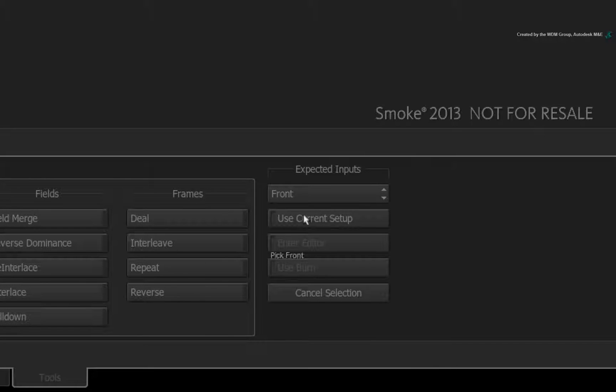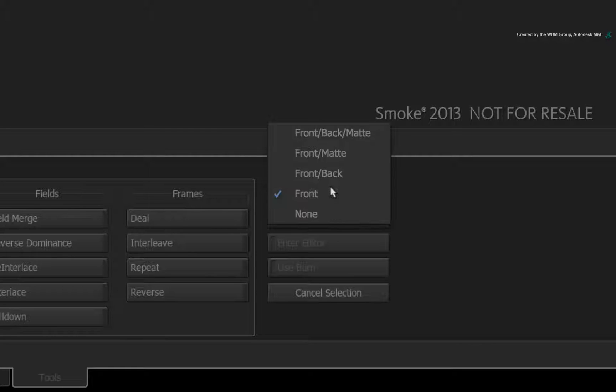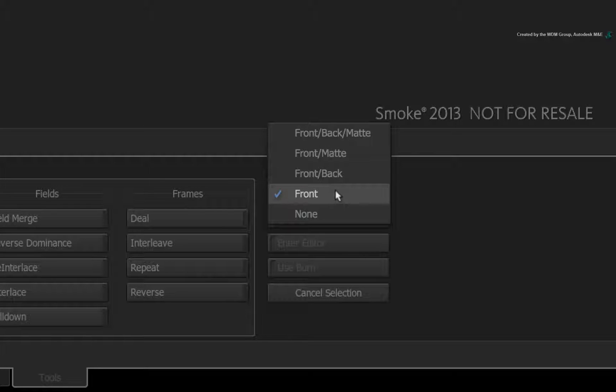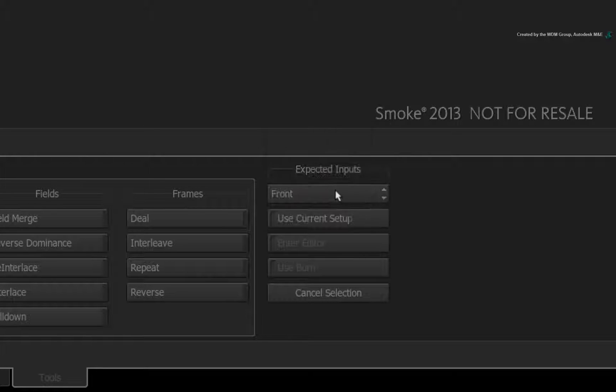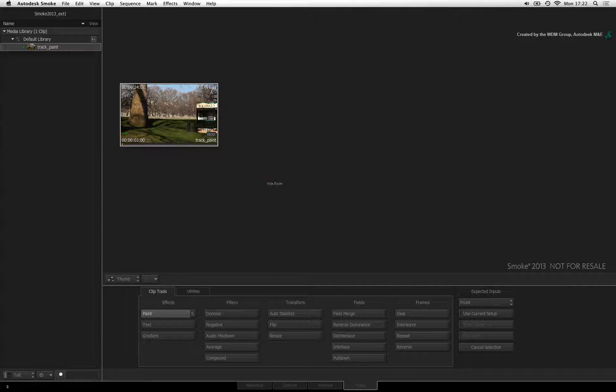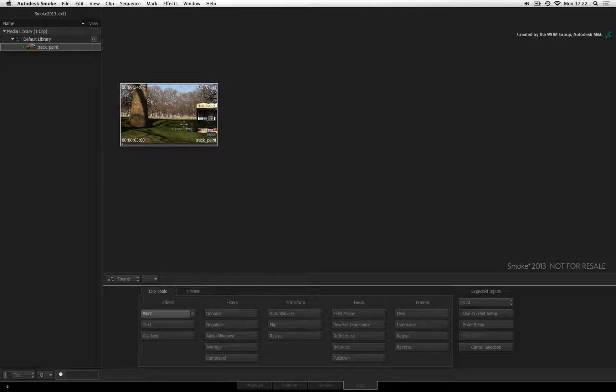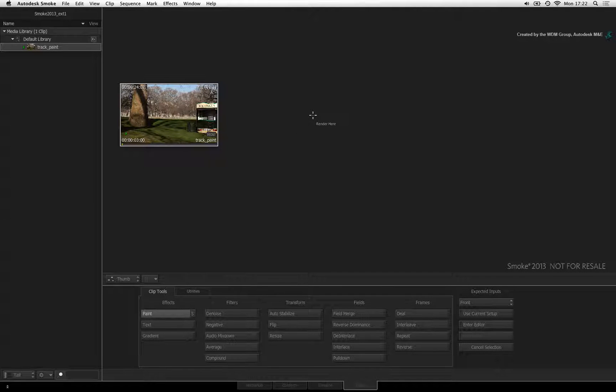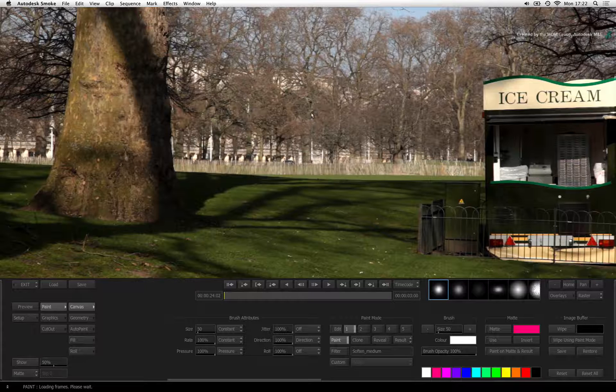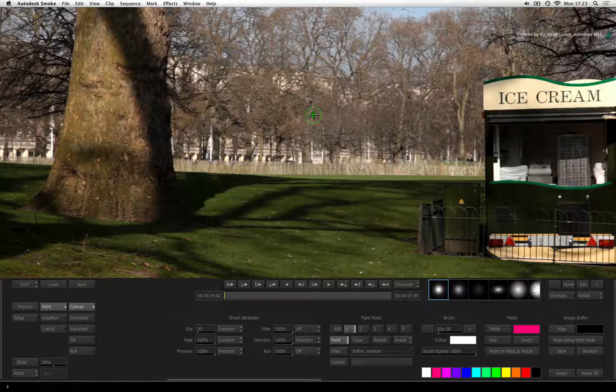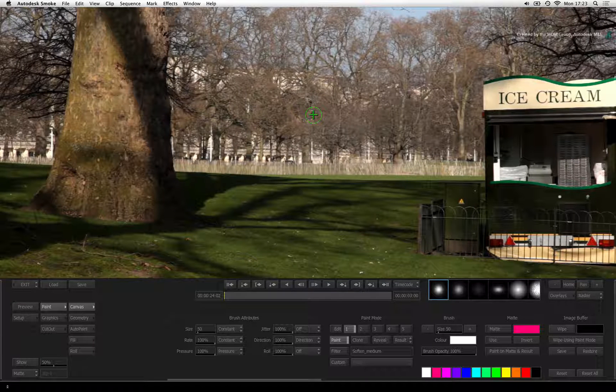Ensure the expected input is set to front only as we only have one clip to work with. Click the clip once to select it. Click anywhere on the thumbnail view to set the result clip location and enter into the paint tool.